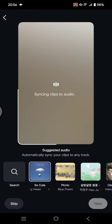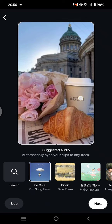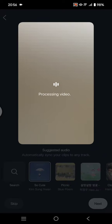Instagram will automatically sync the clips to the audio, and you can click Next after that. Instagram will process the video and after that you can upload your Instagram Reels.